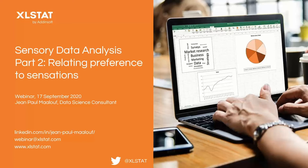Many of you already use XLSTAT, and for those of you who haven't heard of it or haven't used it yet, this is a good opportunity to discover it. If you have any questions all along the session, don't hesitate to submit them in the chat pop-up window, and I will try to answer as many questions as I can at the end.